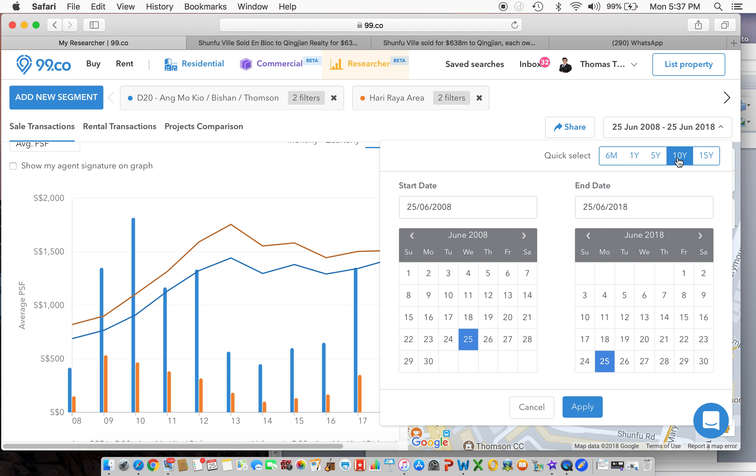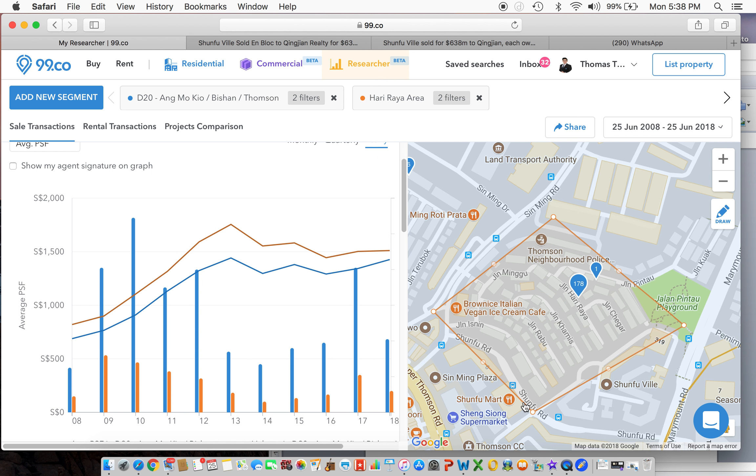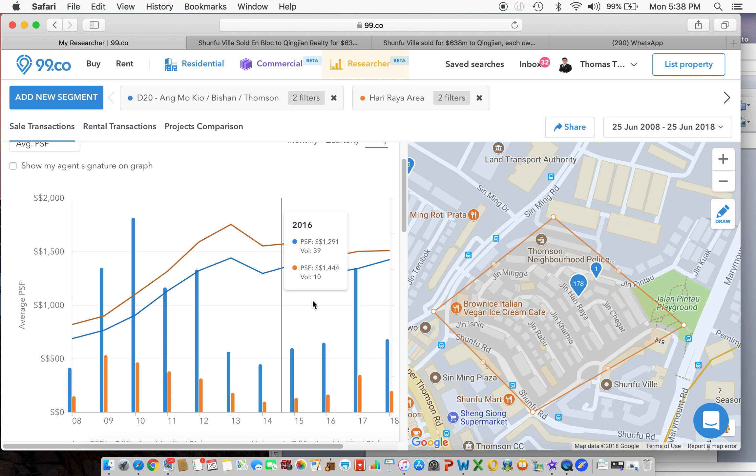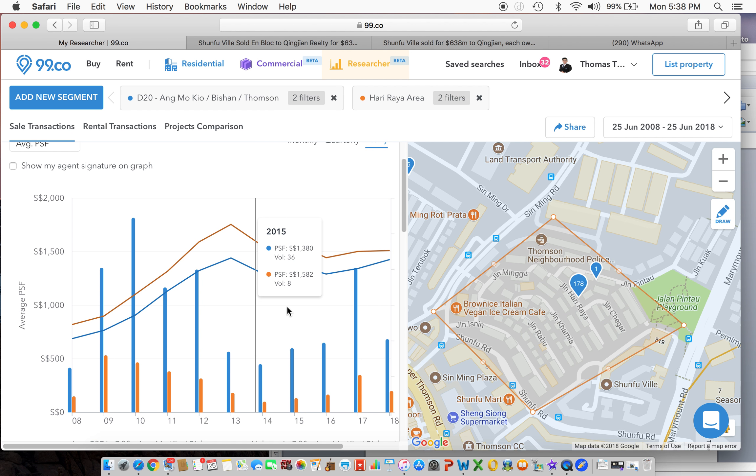And this is over a period of 10 years. So if you were to look over here from 2015, you can see the volume and the average PSF. So you need to focus on the orange one because that's where Hari Raya is.